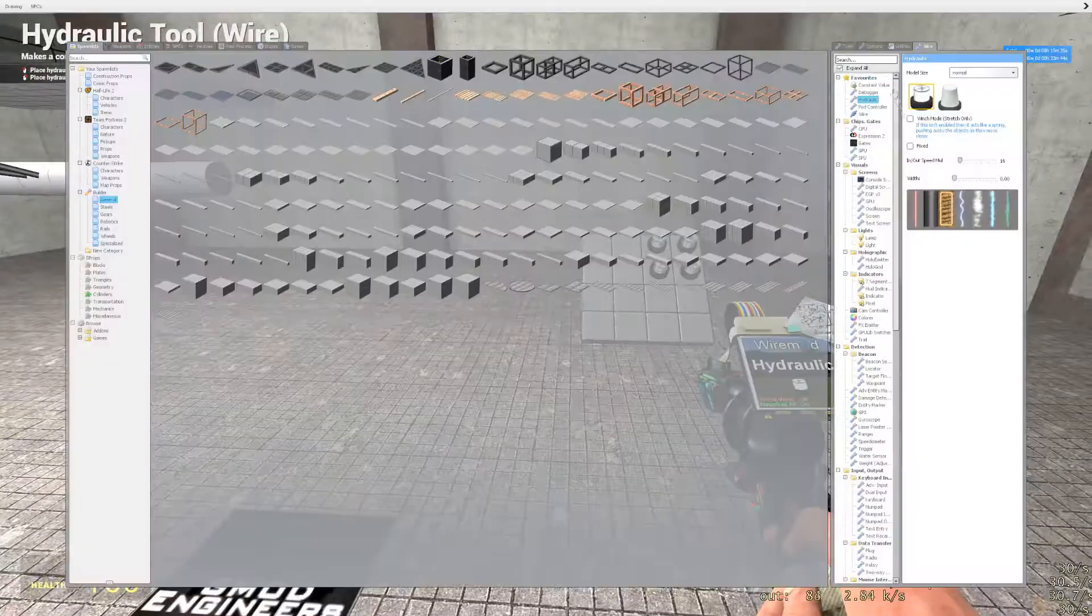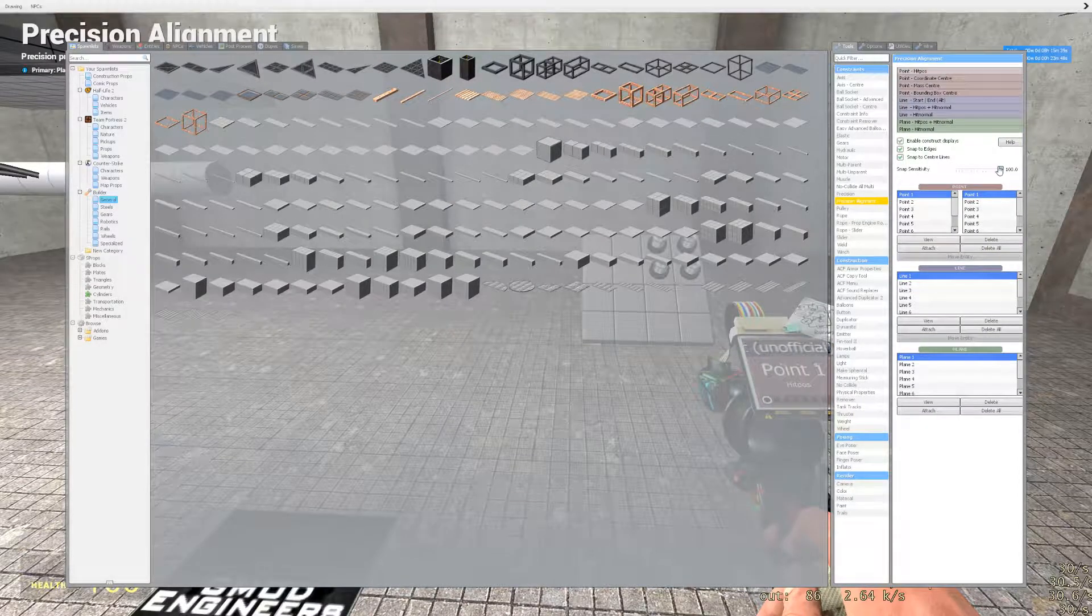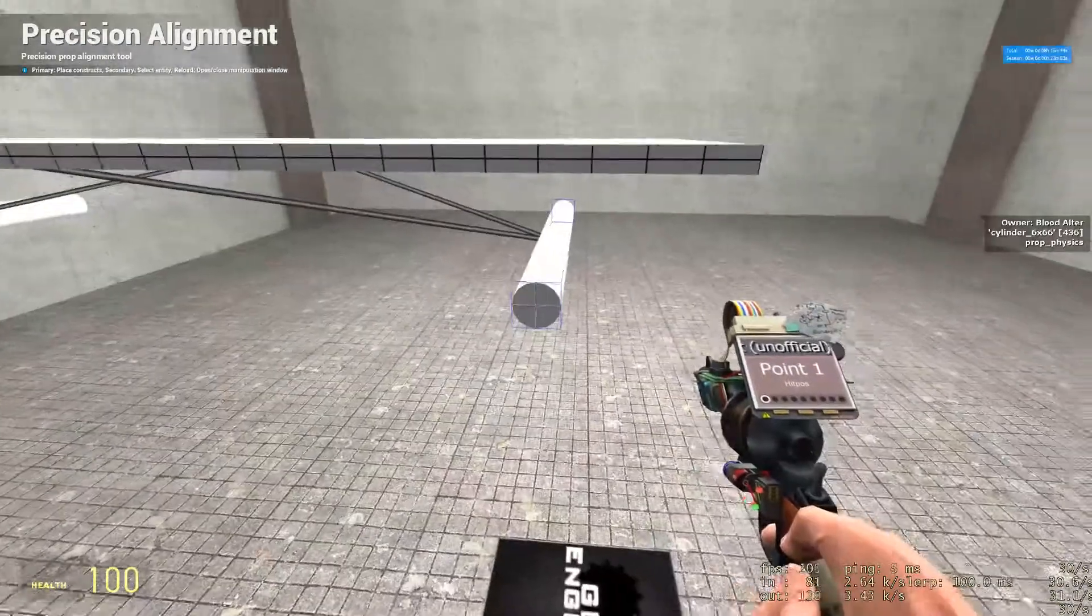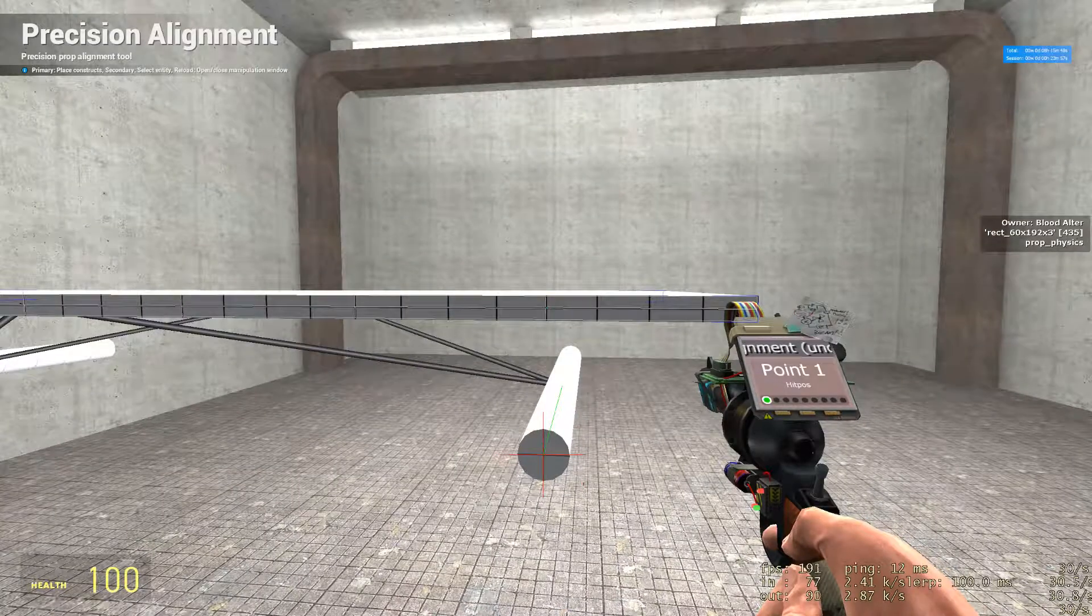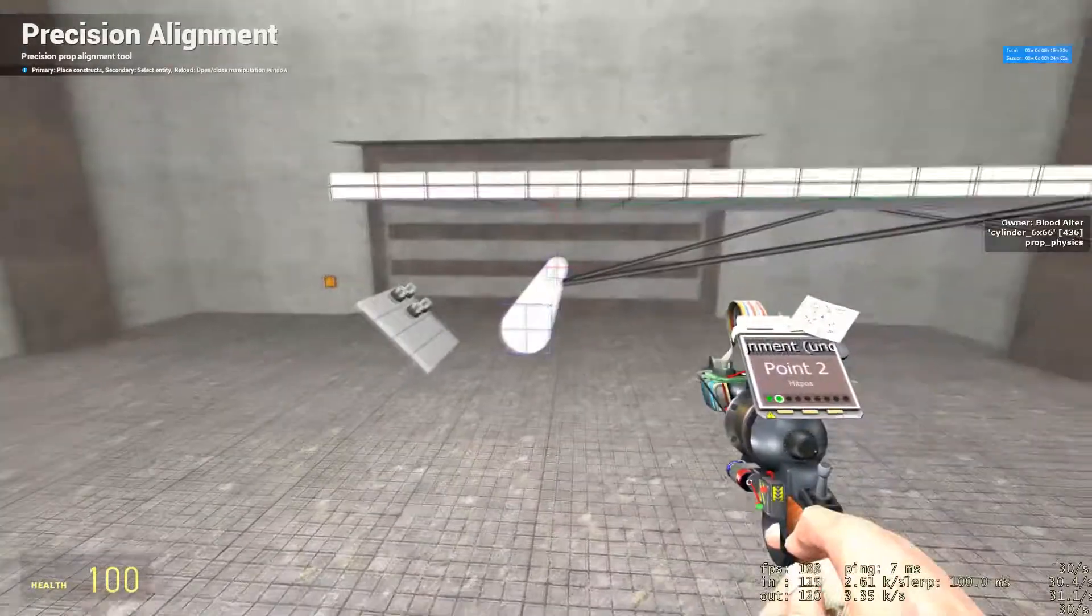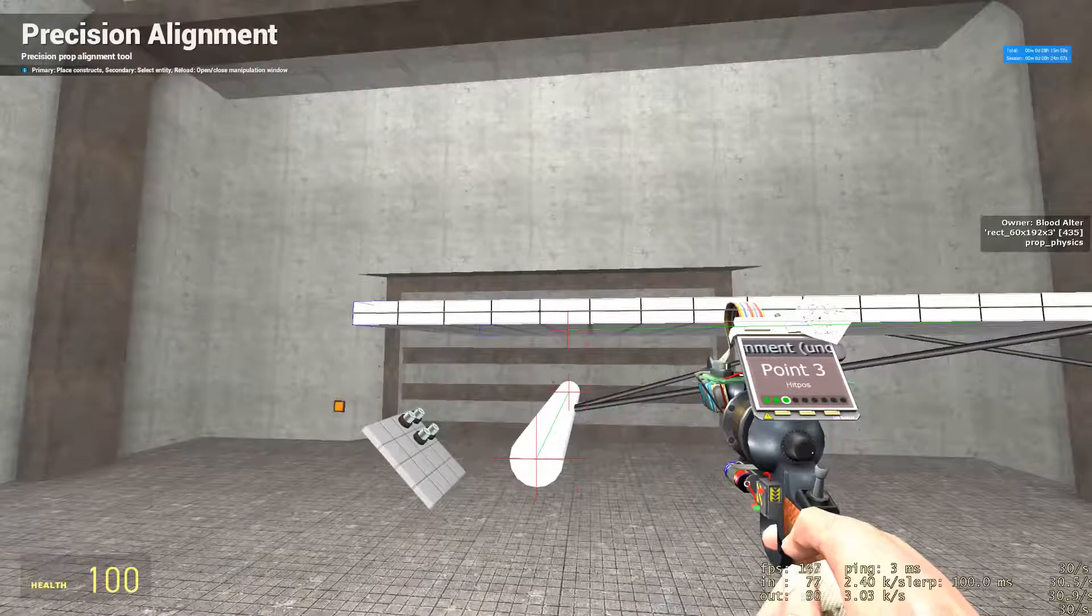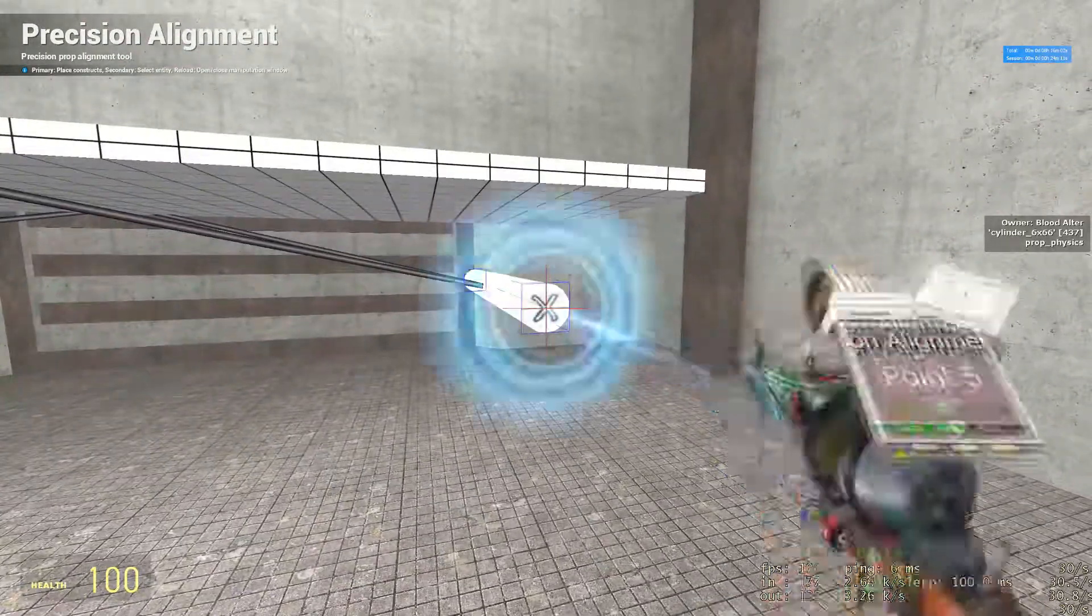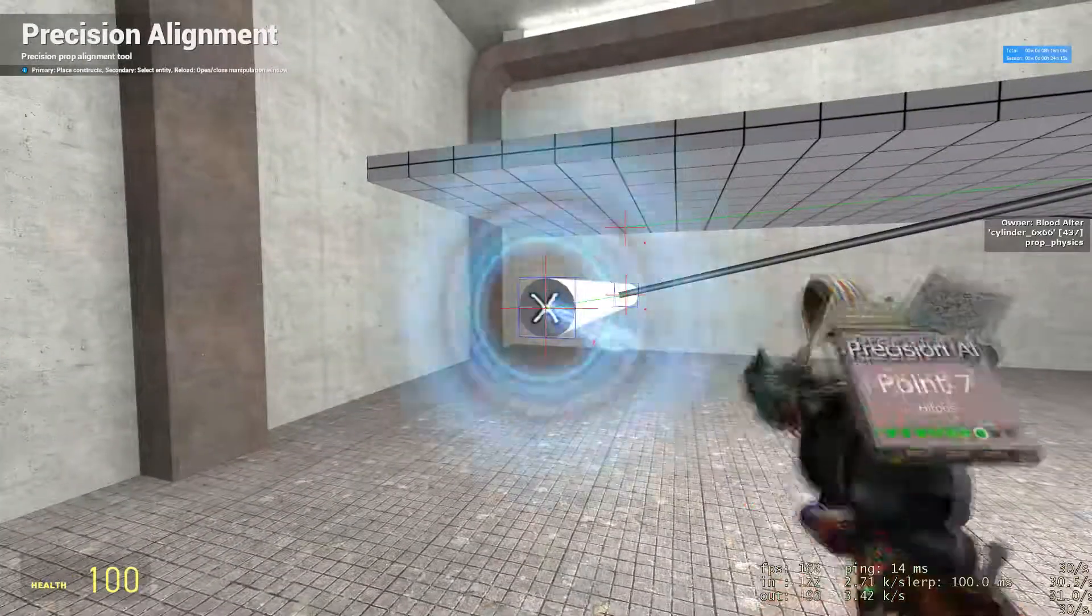Once that is done, get your precision alignment tool back out. Select hit pulse. Select snap sensitivity to zero. Select in the center of each axle and the center point right above the axle of your base. And hold shift, hold shift, press E. Select your third point, hold shift E. Select your fourth point. You're going to do this for the rest of the points. You should have a total of eight points once you're done.